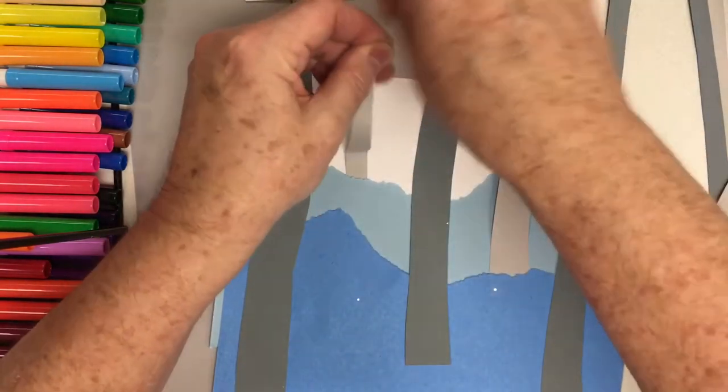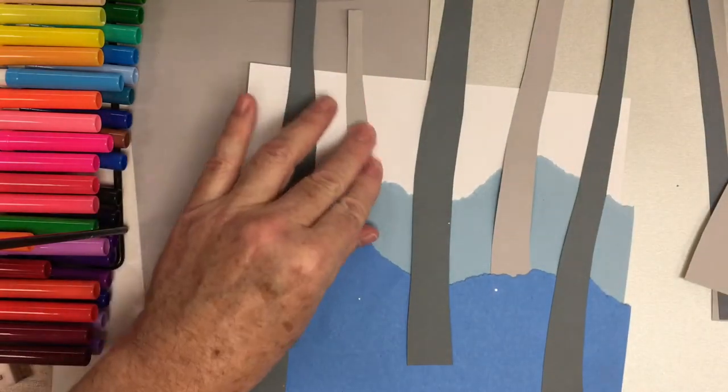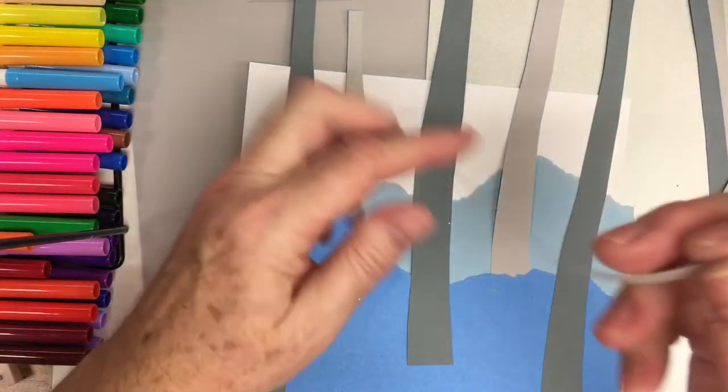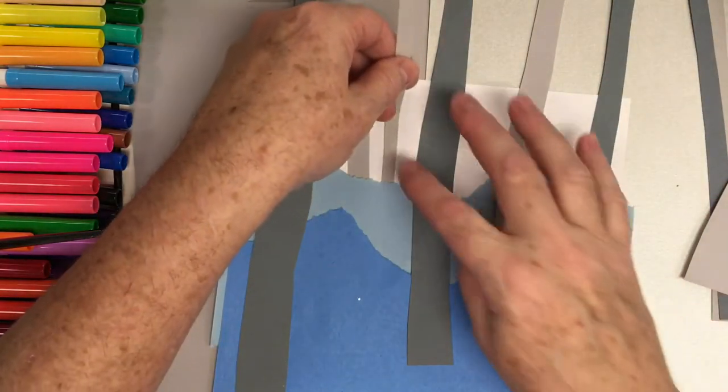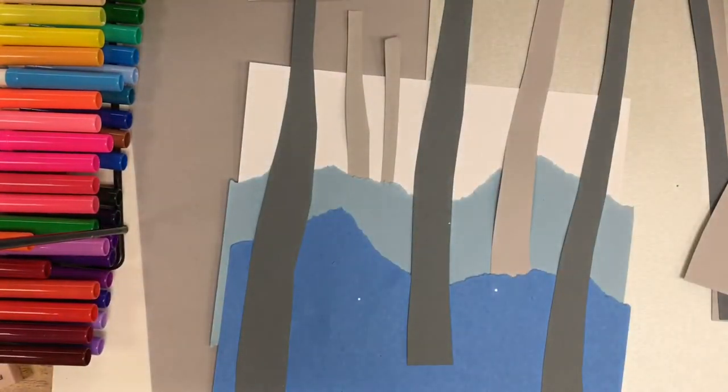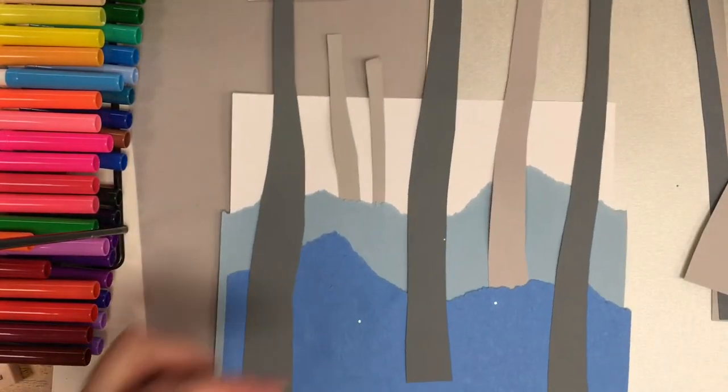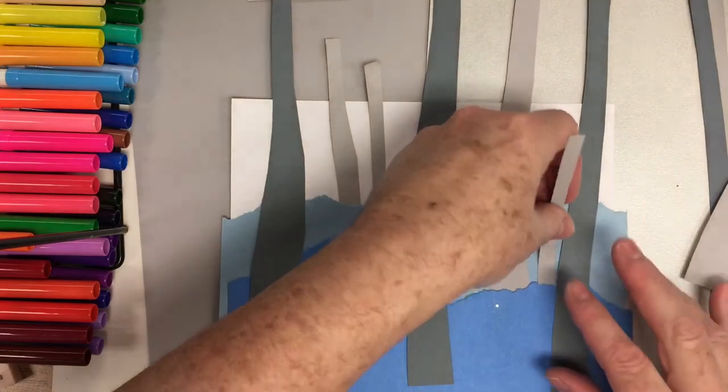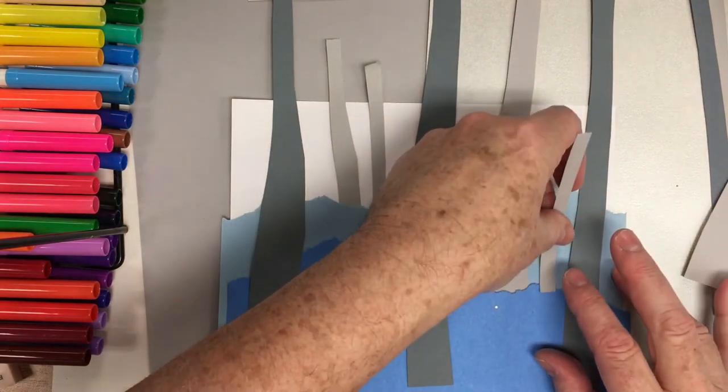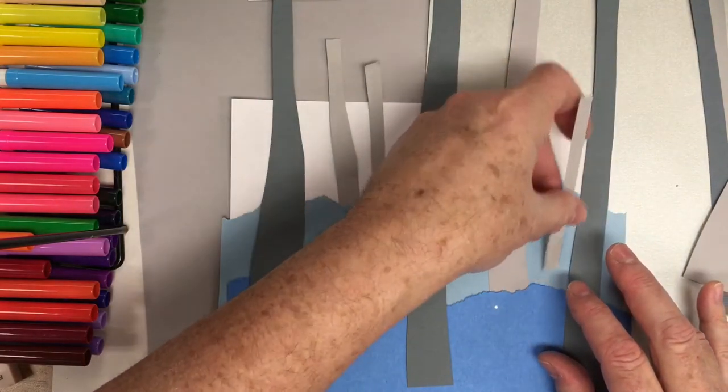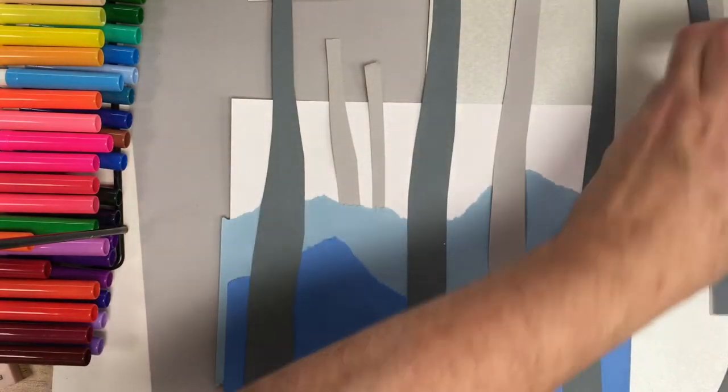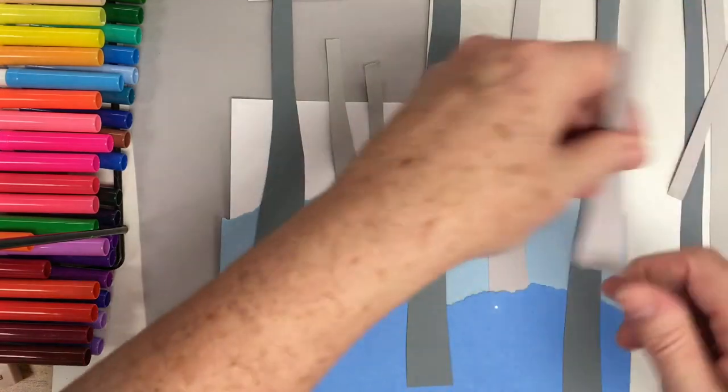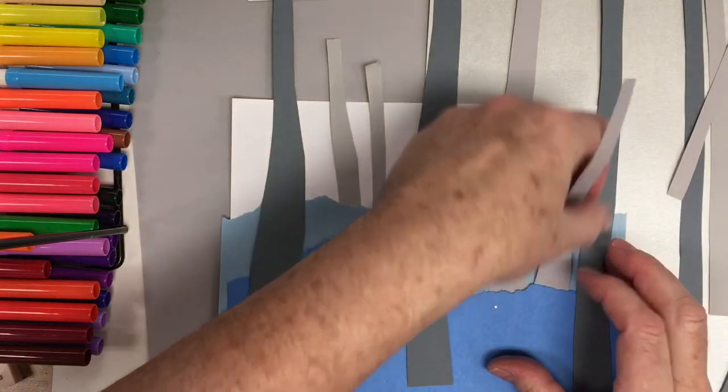I may just tuck a smaller one in up here. I can tear that. Maybe do another smaller one back here too. These are farther away in the forest. I'll put another smaller one next to this one. Now I'm going to glue these down.